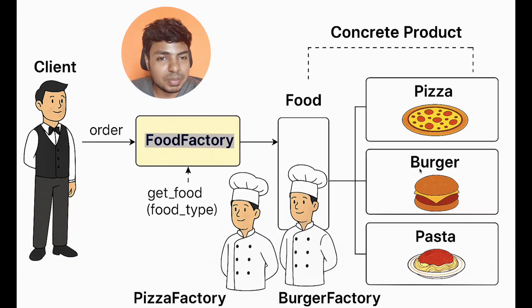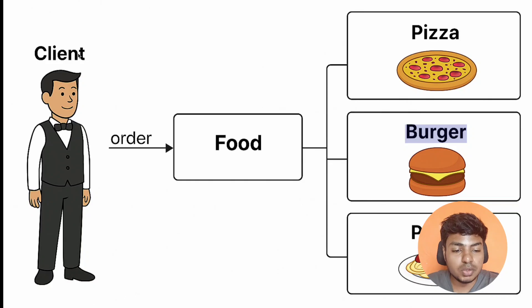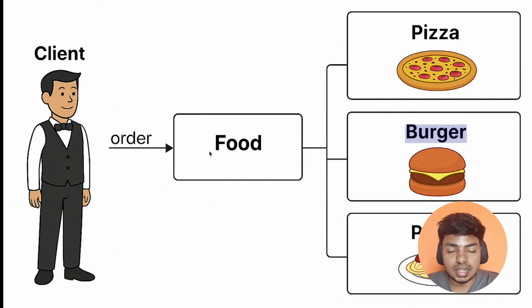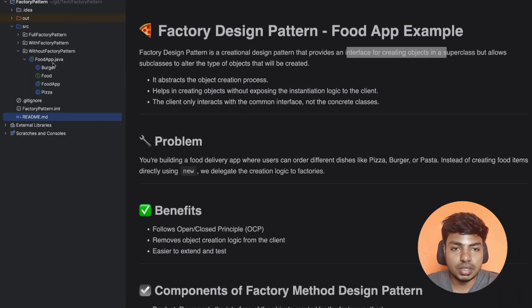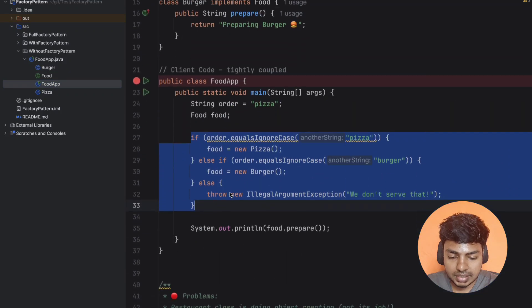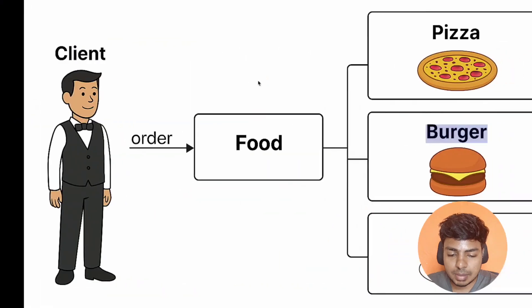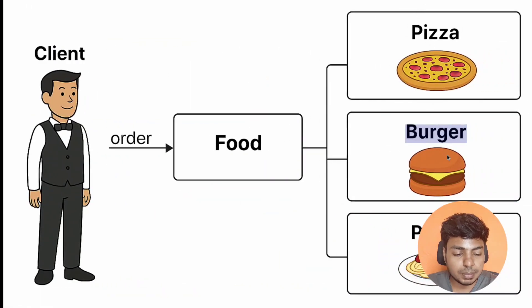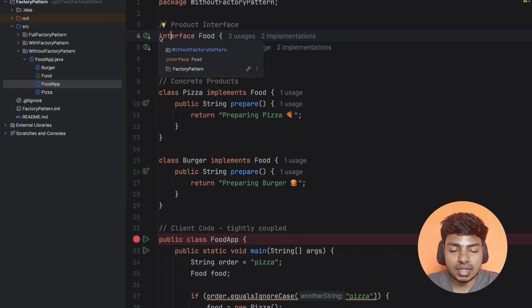Now let's look at how to implement the code. First, we look at the diagram without a factory pattern. Normally you have food — pizza, burger, pasta as categories. There is a food interface created — that is the product. In this factory design pattern there are different components: product, concrete product. Food is the product, and in this food interface we define the signature methods.